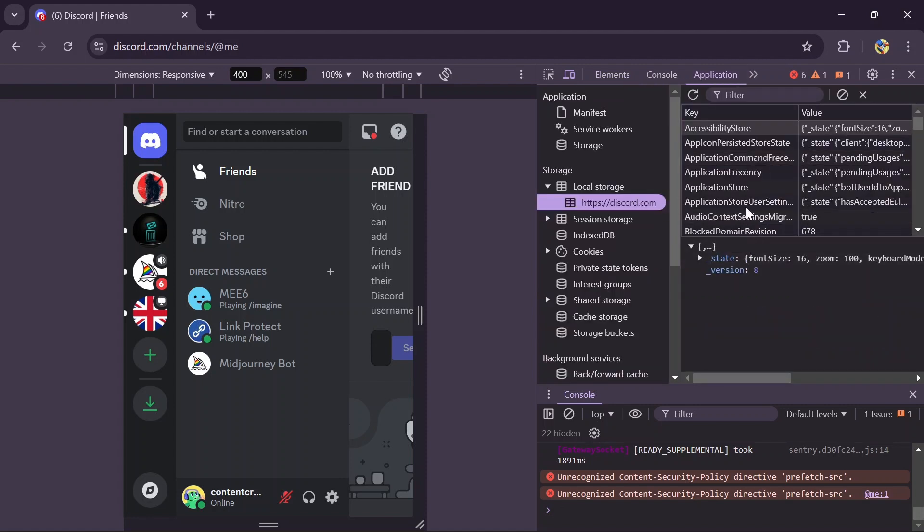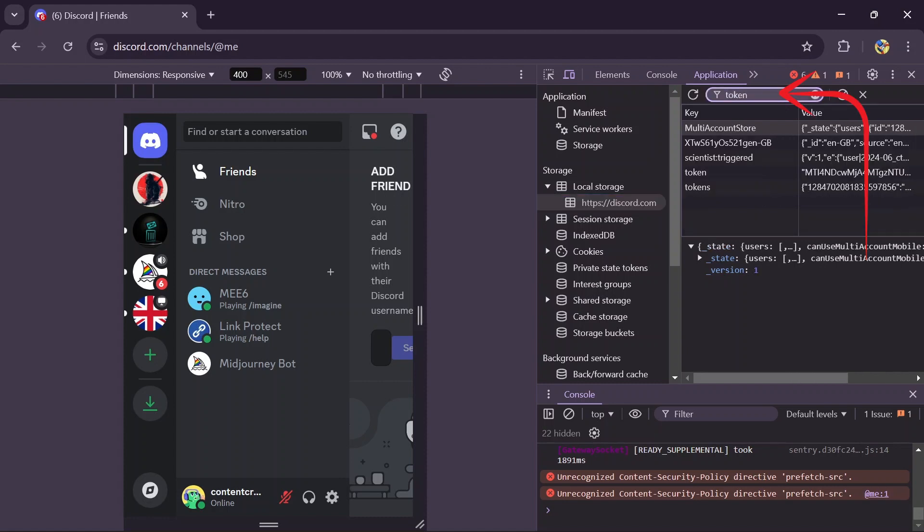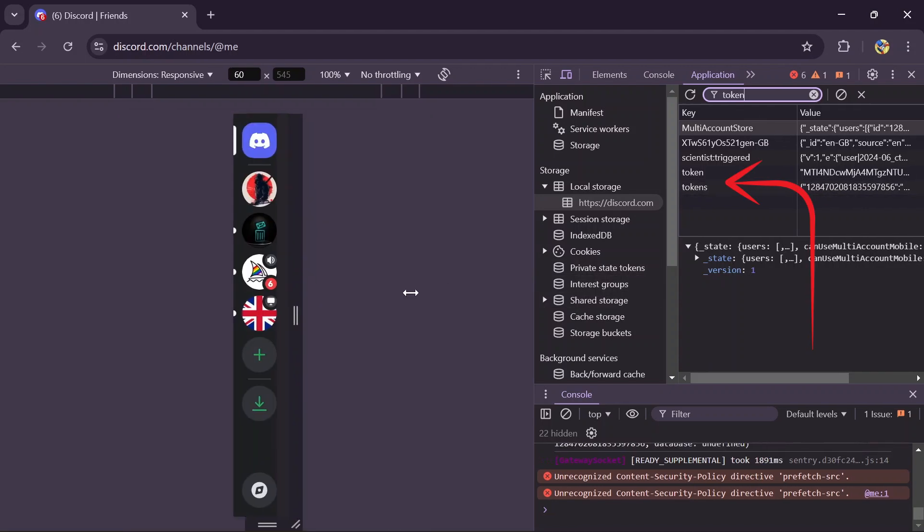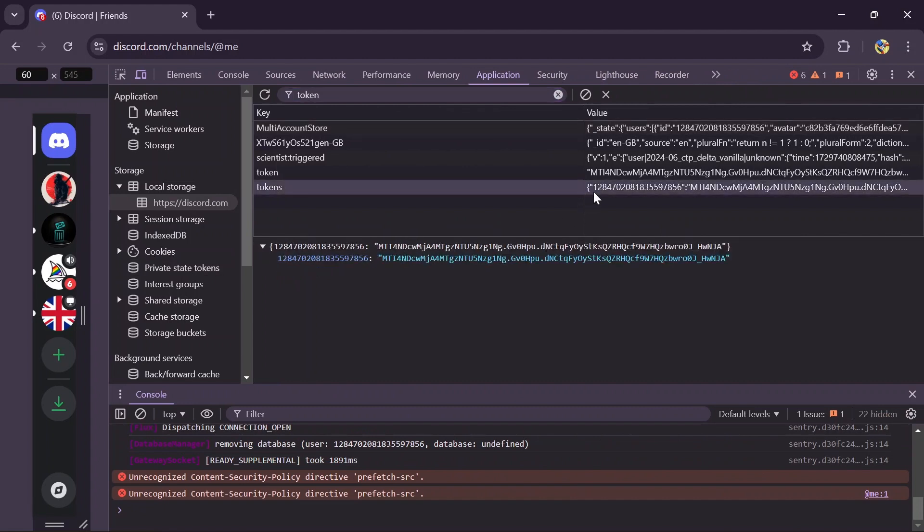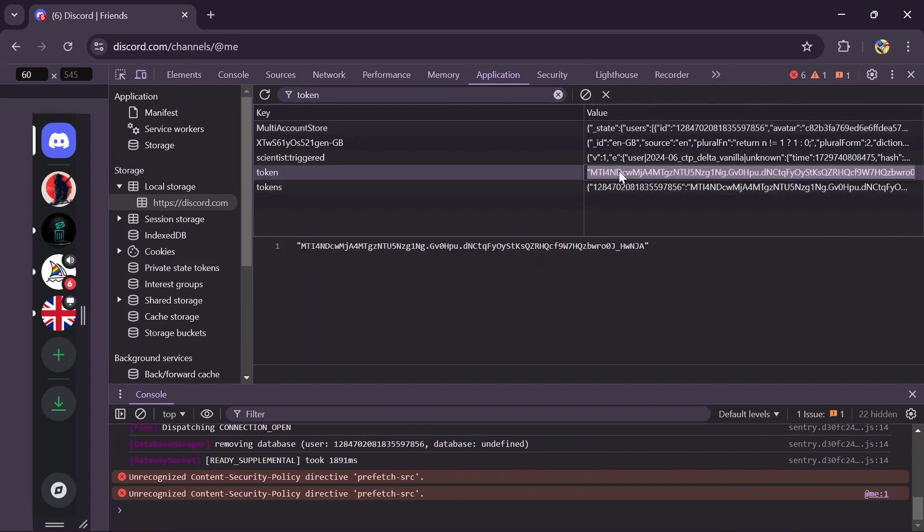After going into the Application section, you will get this option of filter. Tap there and search for tokens, and after that you will get your Discord token here. You can also expand this developer page to see all of your tokens.